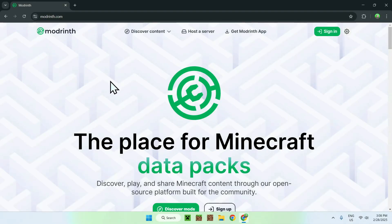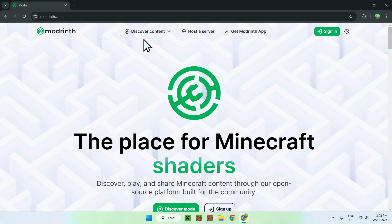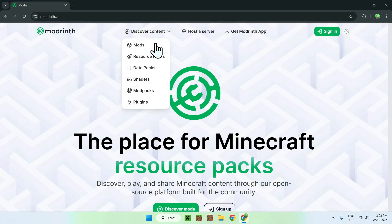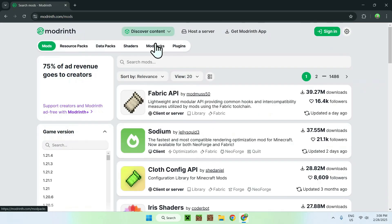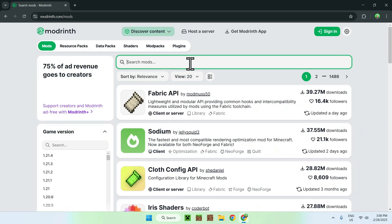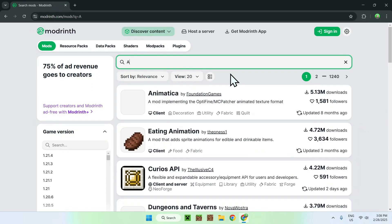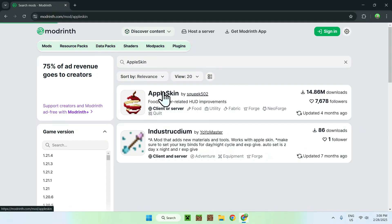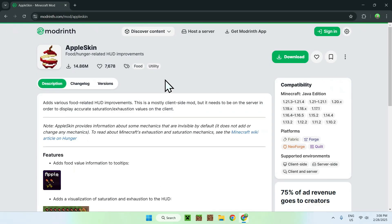Now all you want to do is go to the top of the website to Discover Content and go down to Mods. Then you want to go to Search Mods and type in Apple Skin. Once you get this, you should see Apple Skin here. Just click the name, and this should bring you to the homepage for Apple Skin on Modrinth.